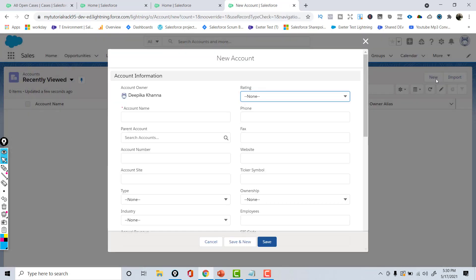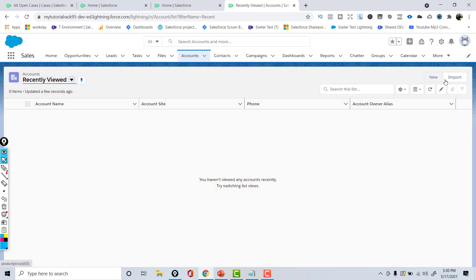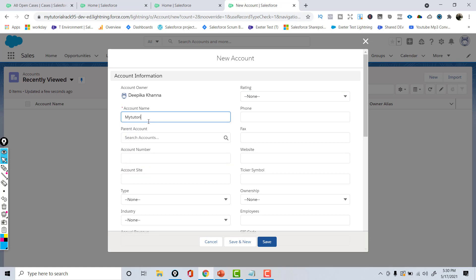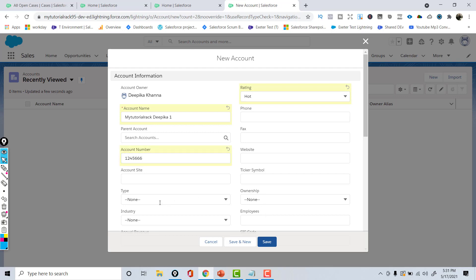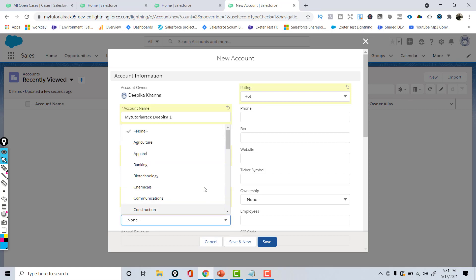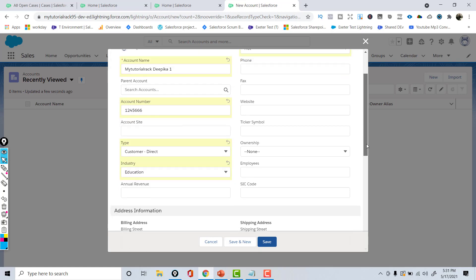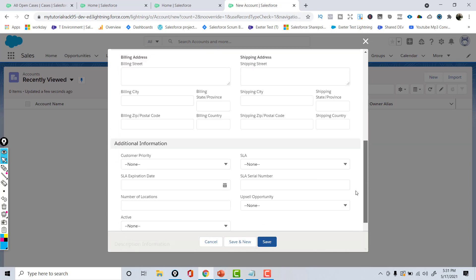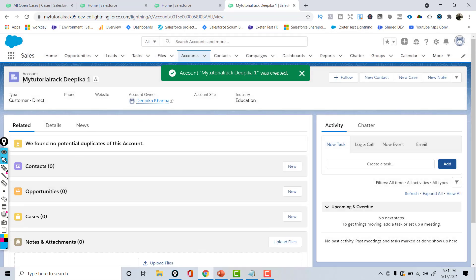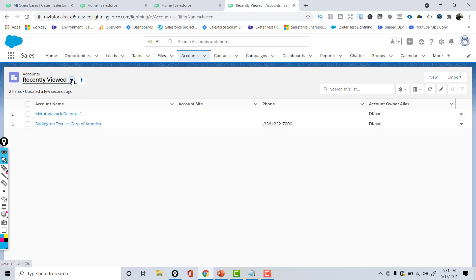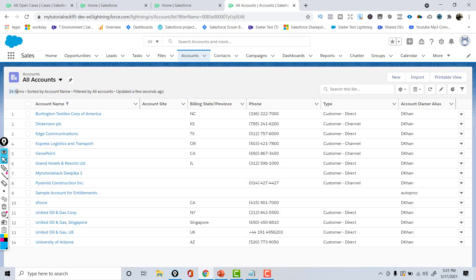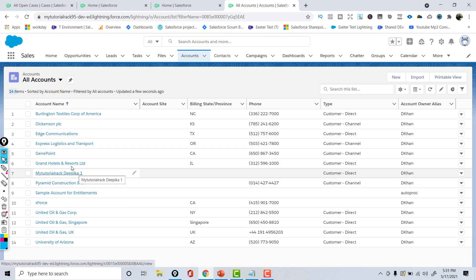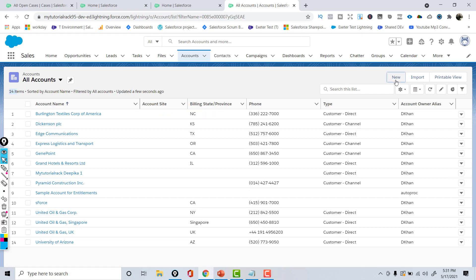If you want to create a brand new account, go to the Accounts tab and click the New button. Here I'll create an account called MyTutorialRack Deepika1. I'll set the rating to Hot, give it a random account number, set the type to Customer Direct, the industry to Education, and the ticker symbol to MYT. After filling in the address and other information, hit Save. I've now created a new account record, and if you go to All Accounts you can see it went from 13 to 14 accounts.